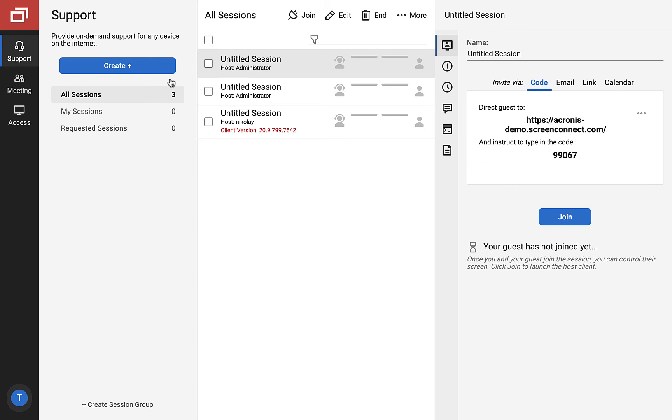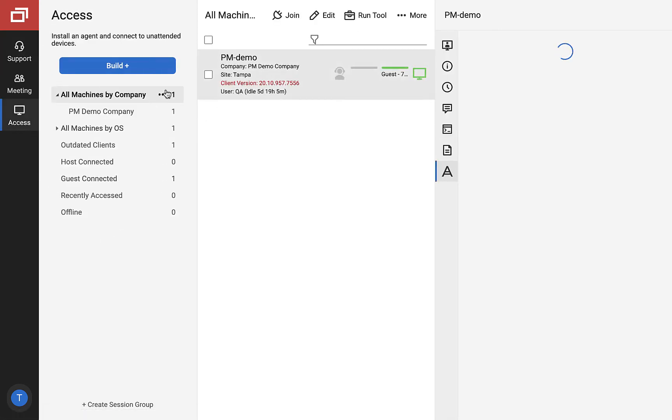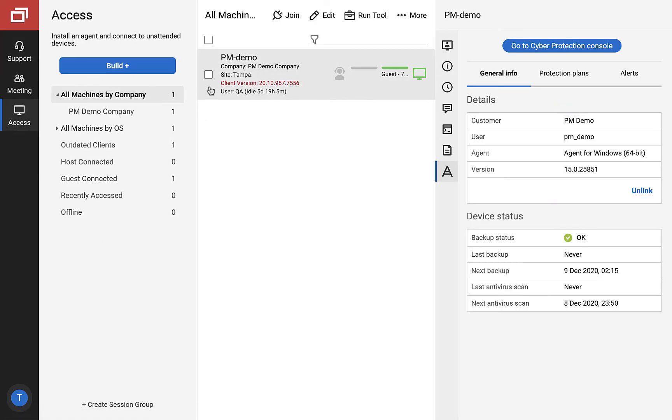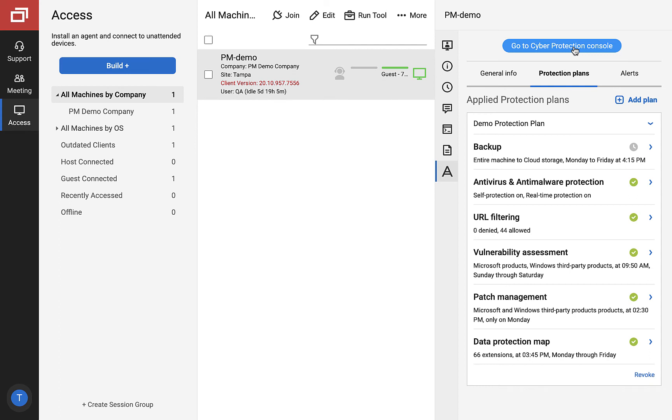Any role with these permissions assigned will be able to deploy the Acronis agent, assign plans, run backups, run other scans, manage and resolve alerts, and access the Acronis control panel at customer. They will not have access to integration settings or access to Acronis partner level account management console.